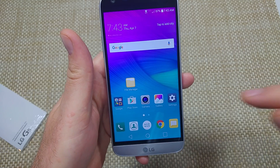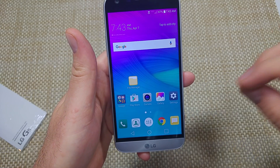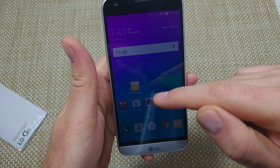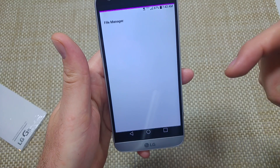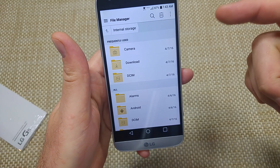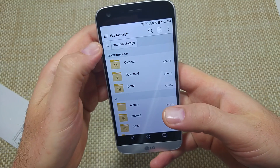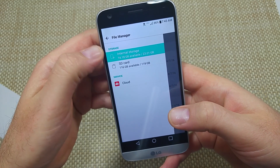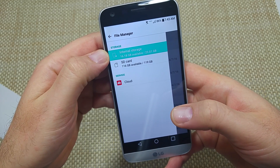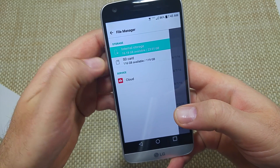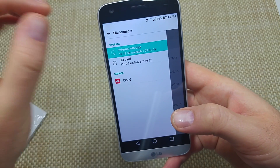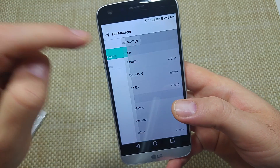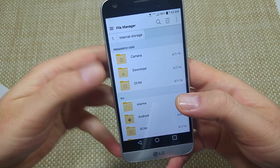Now I actually changed my home screen so it looks a little bit different than everybody else's, but what you're going to do is look for File Manager and open it up. Now that you've got File Manager, this is your internal storage. You can tap on this and it'll let you select between internal storage and SD card. Since we're going to move from internal storage to the SD card, we're going to start off with internal storage.